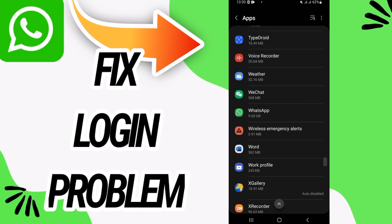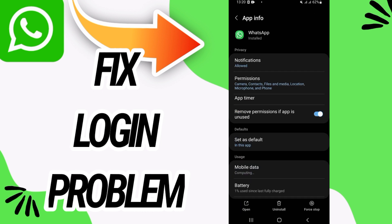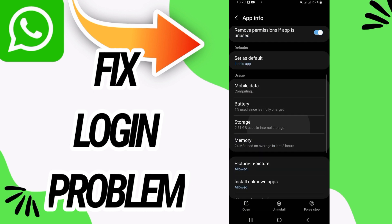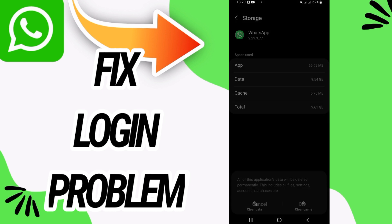After this when you find WhatsApp open it like this and then go now to storage option.